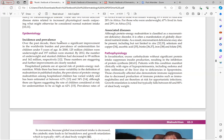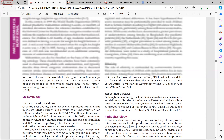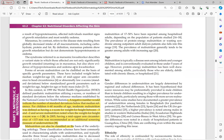Over the past decade there have been significant improvements in the worldwide burden and prevalence of undernutrition for children under 5 years of age, but it remains very common. Hospitalized patients and the elderly population are especially at risk. The prevalence of malnutrition generally tends to be greater among adults with increasing age.